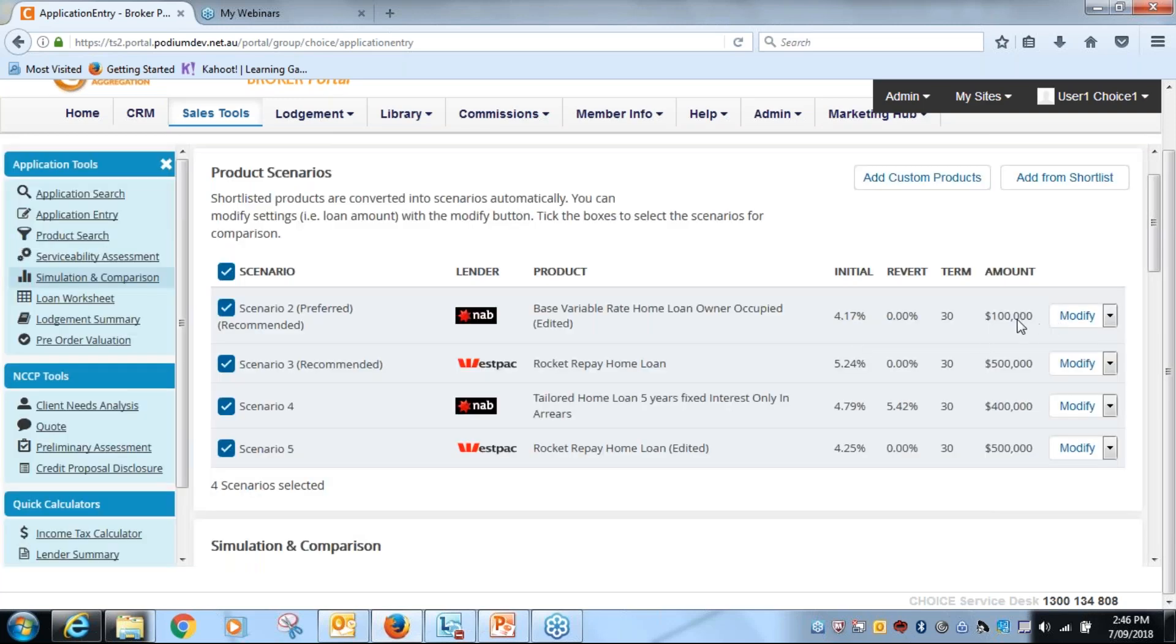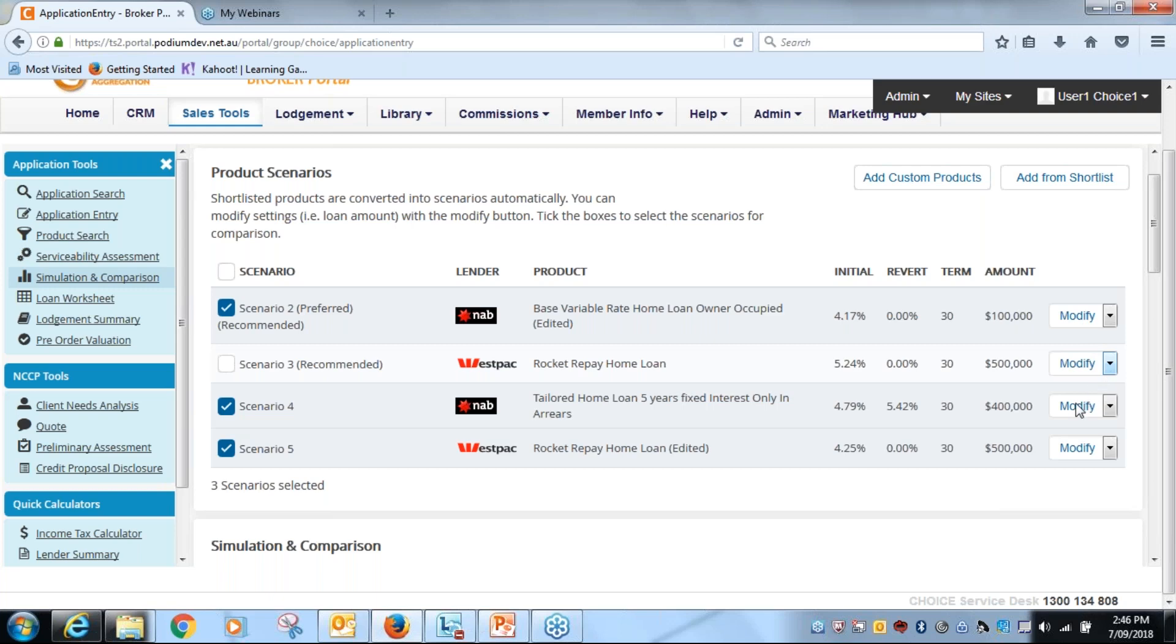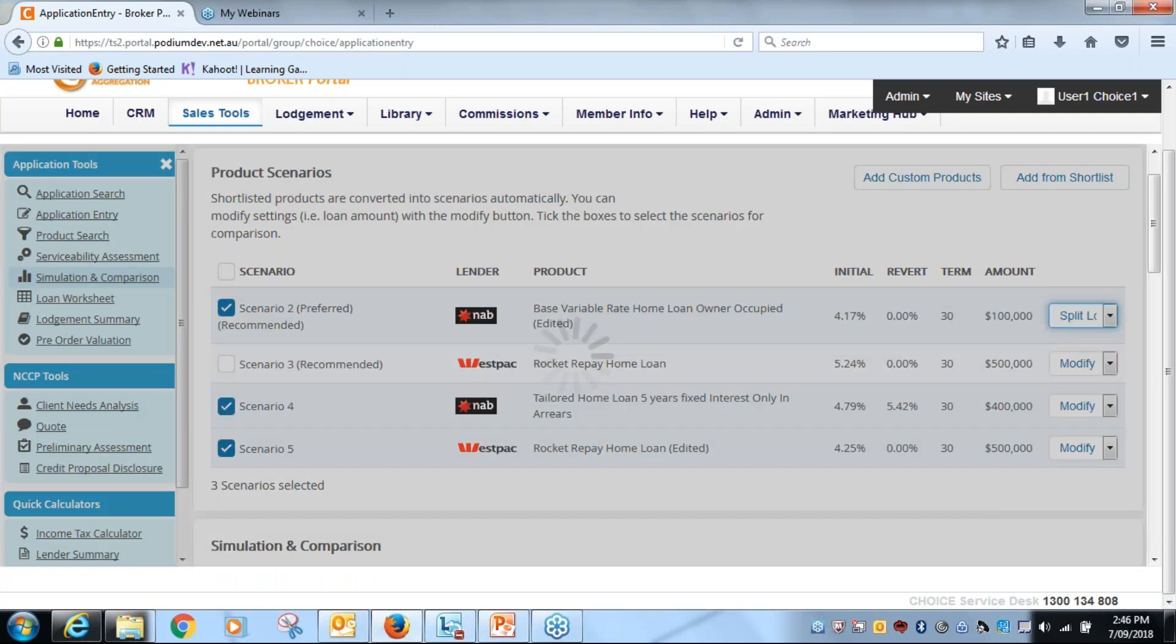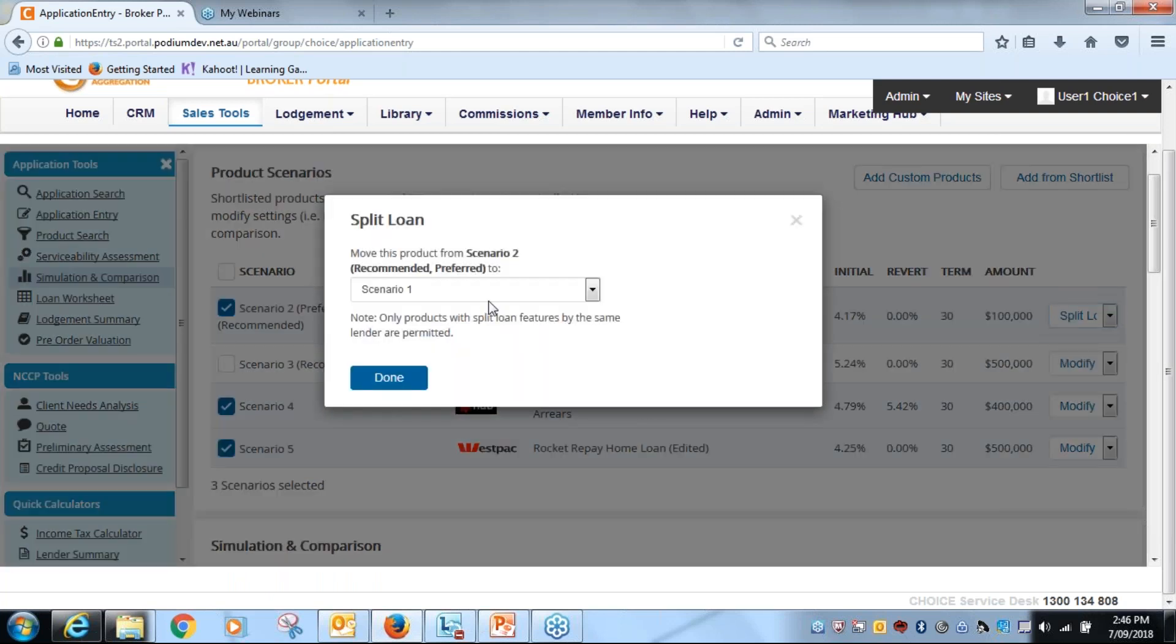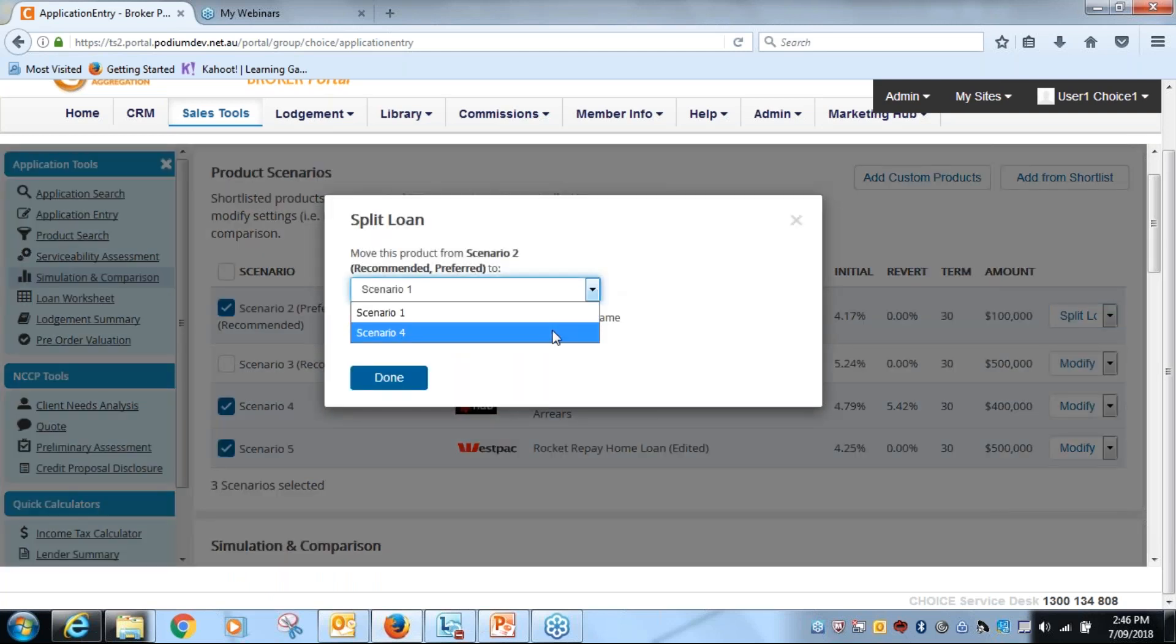Now I have a hundred thousand and four hundred and I've got the 500 there, that's the one I don't want, so I'm going to remove that one again. But what I want to do now is link these two NAB ones together. So I can simply go either to here and split, so this is number one and it's going I want to link it to scenario four, which is the other NAB product.